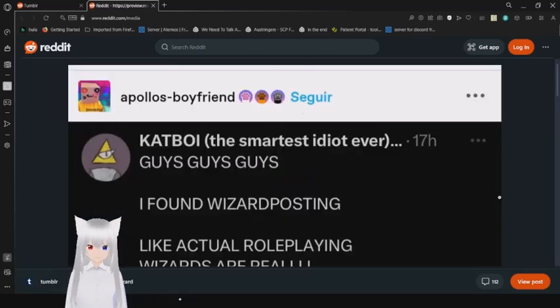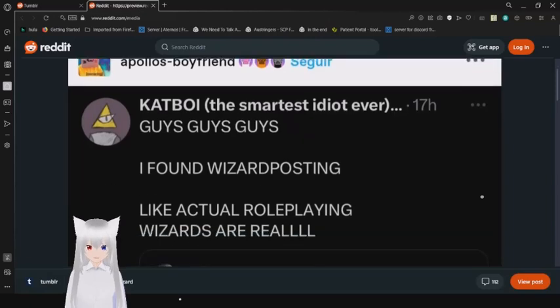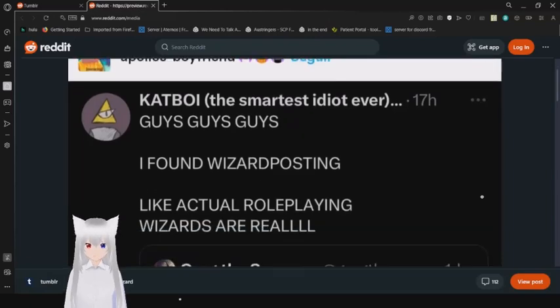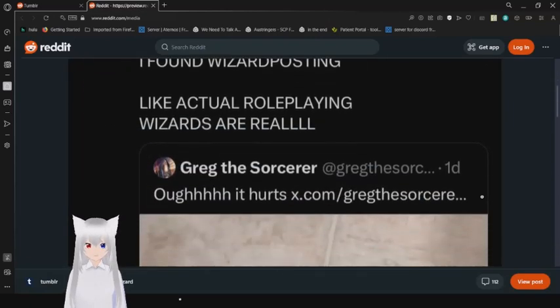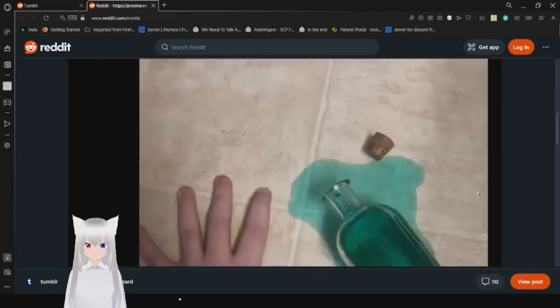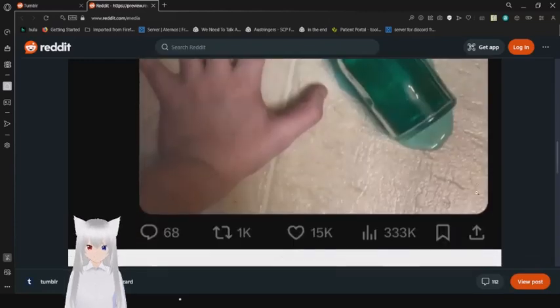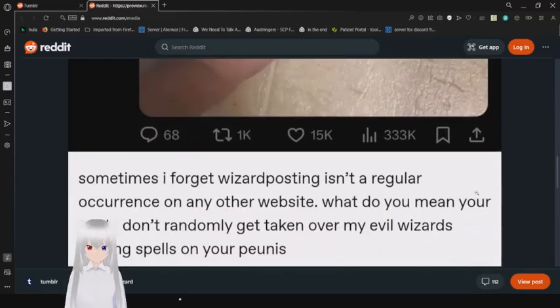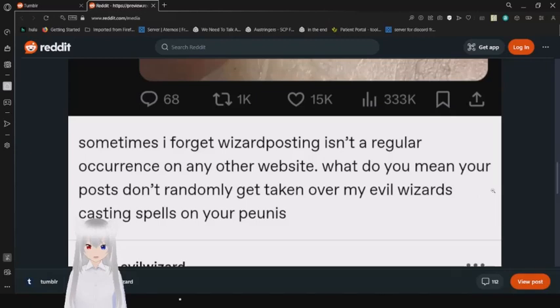Guys, guys, guys, I found wizard posting. Like actual role-playing wizards are real. Oh, it hurts. Sometimes I forget wizard posting isn't a regular occurrence on any other website. What if your posts don't suddenly get taken over by evil wizards casting spells or pianists?